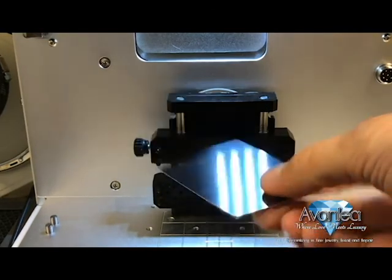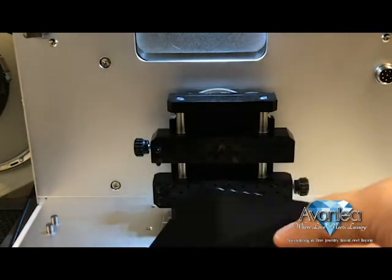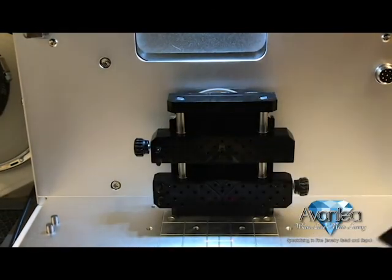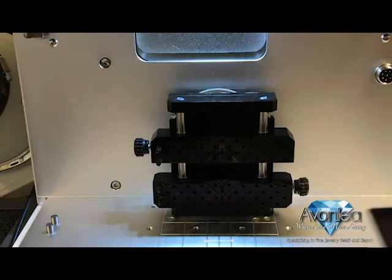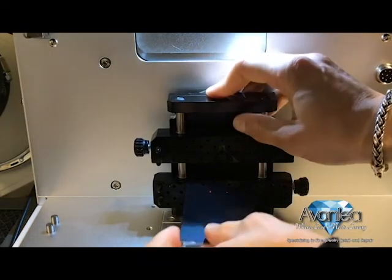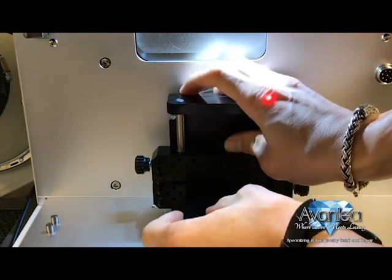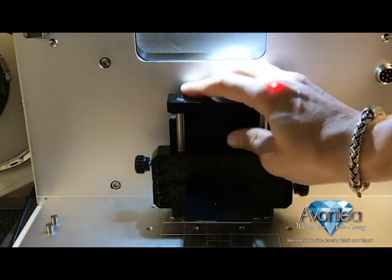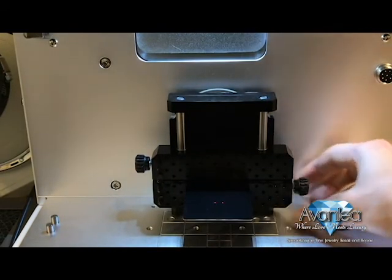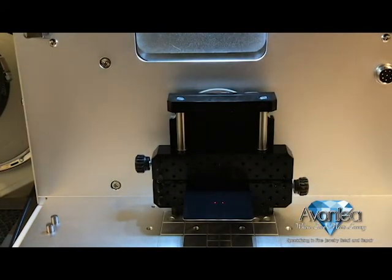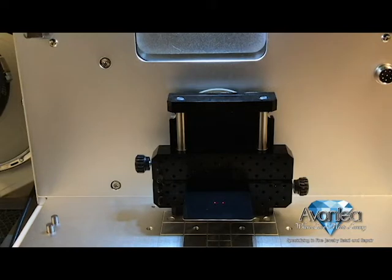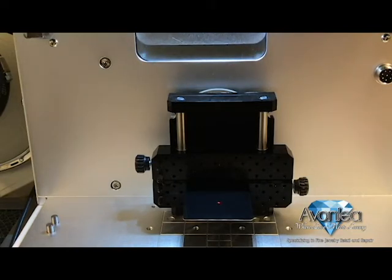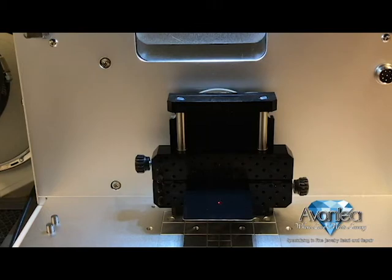This is William Axley with Avonlea Jewelers. I'm going to show you exactly how to set up a laser printing with the MagicArch software. Right now what I'm doing is adjusting the laser beam for the height of the material that we are working with. When it gets from two beams to one, we know it's ready to go.